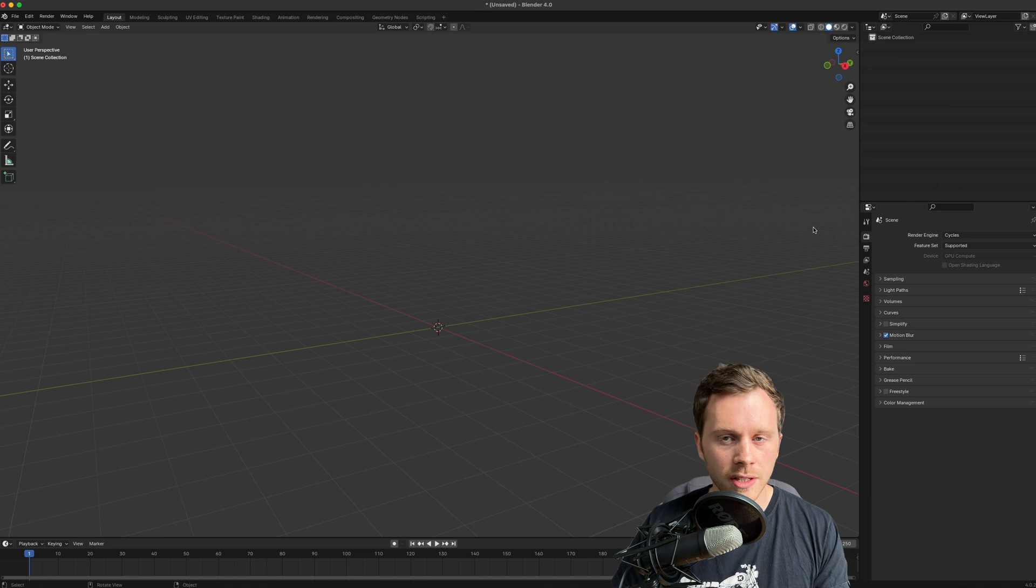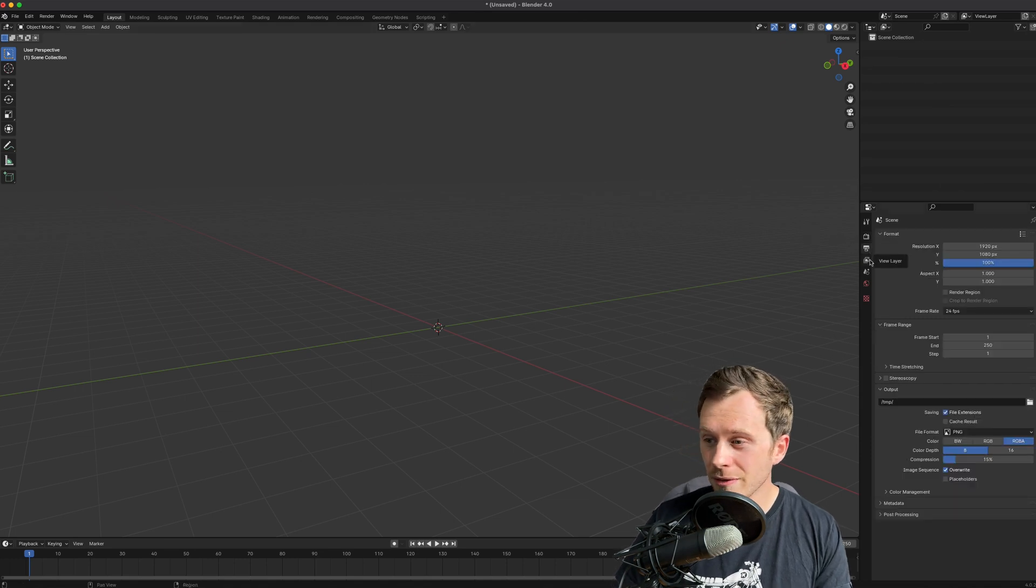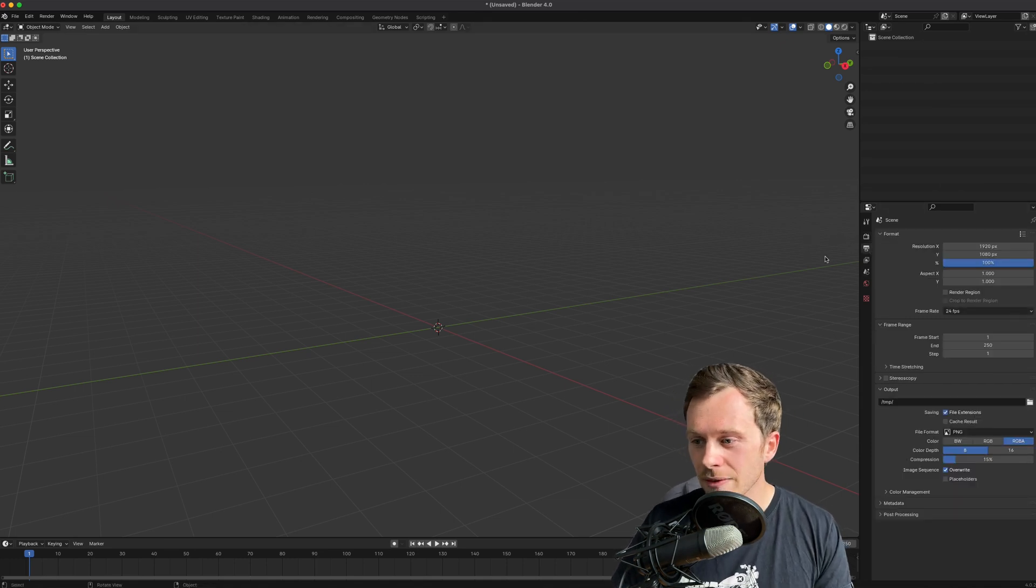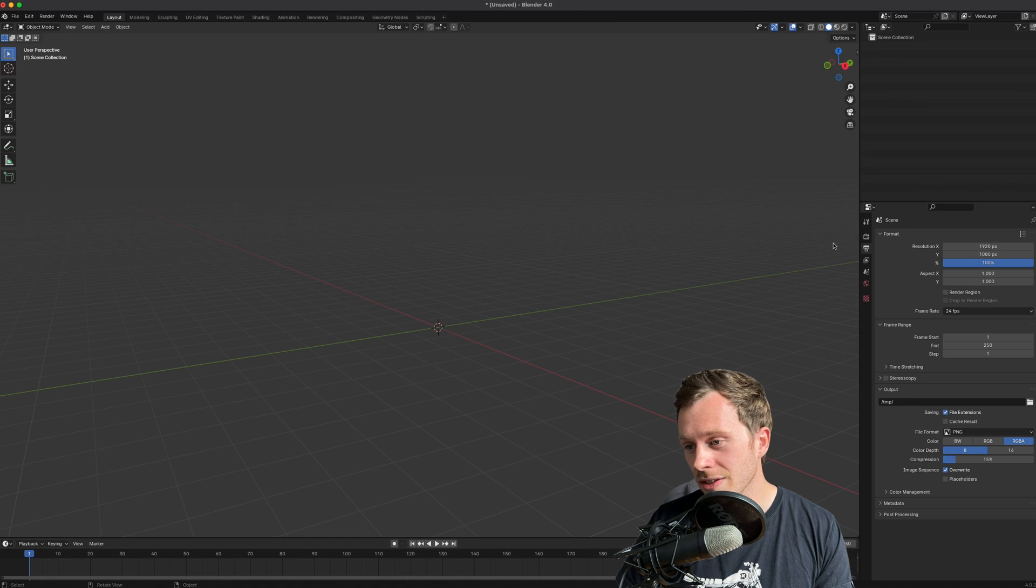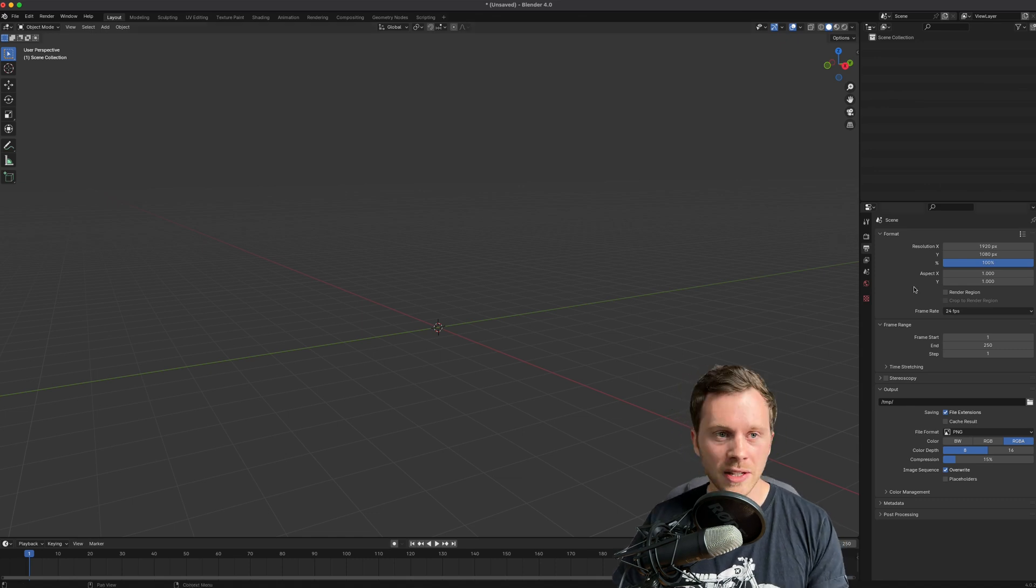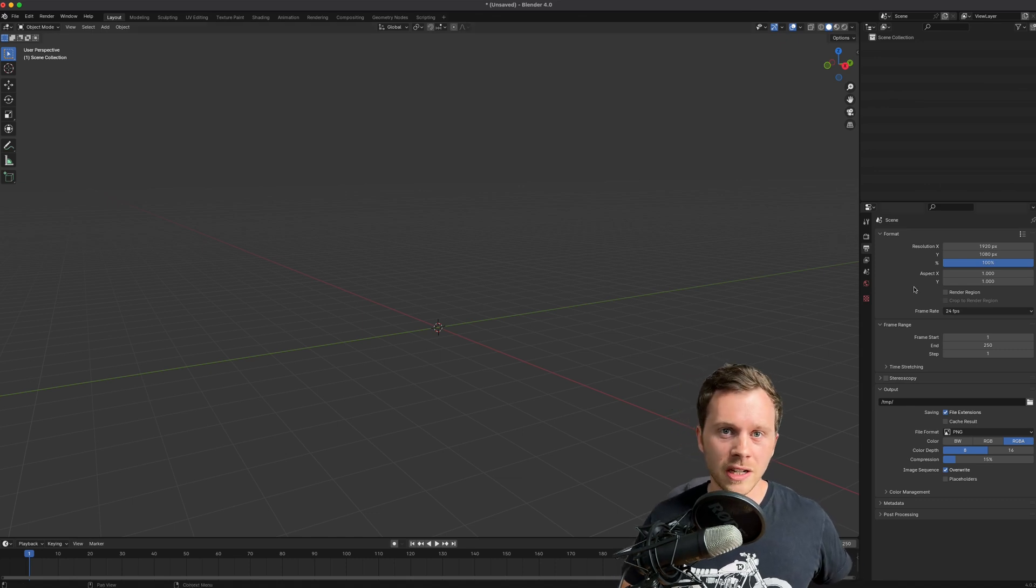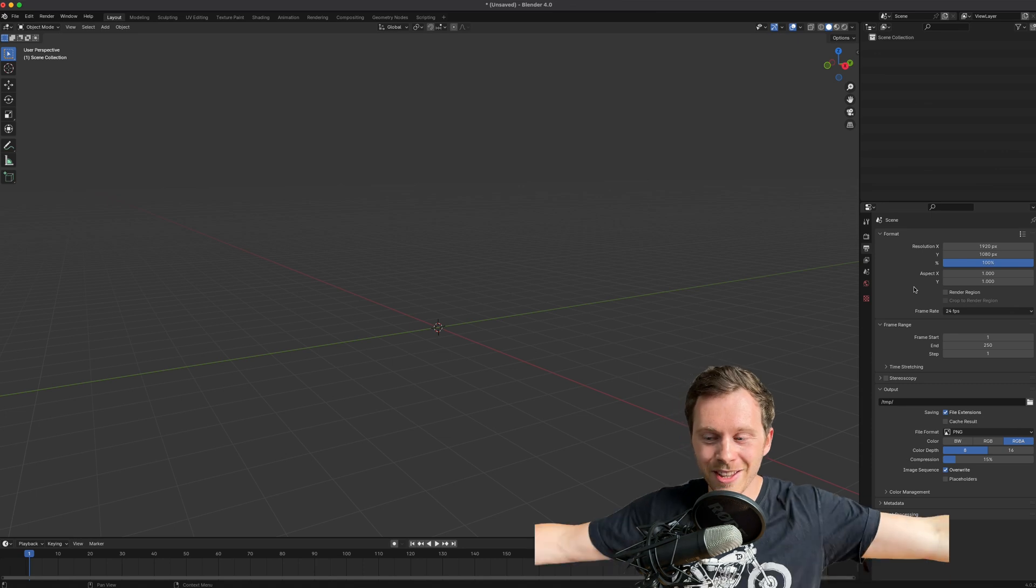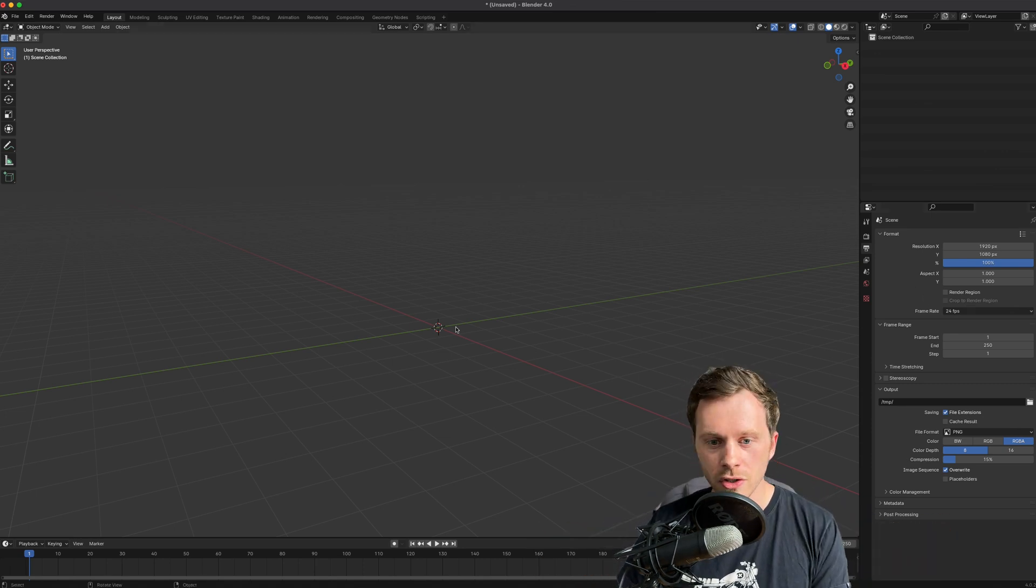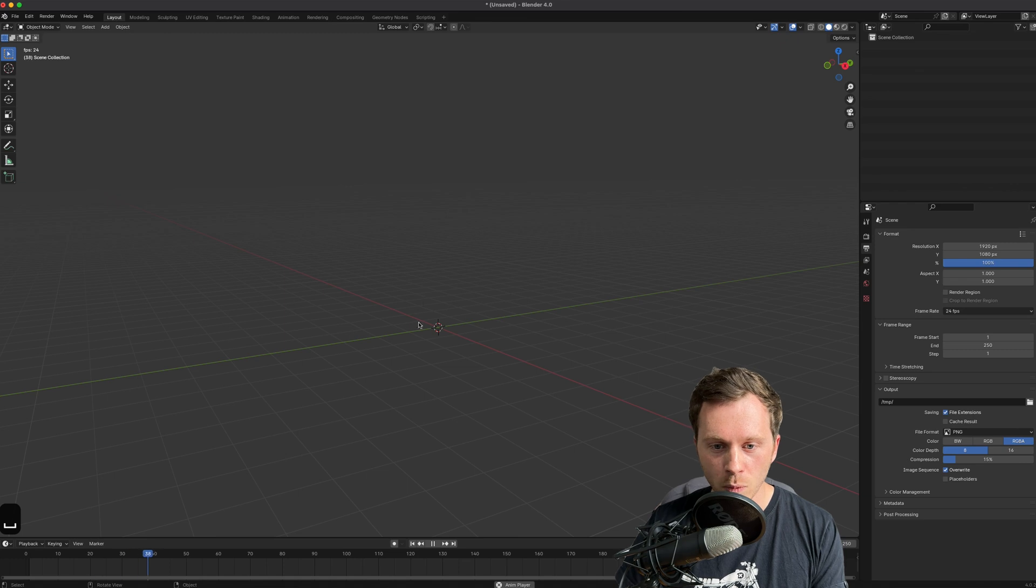Next thing I'm going to do is change the frame rate to 25 frames a second. I live in the UK which has the PAL standard, so basically everything's filmed in 25 frames a second - my camera, all the films that I do, and whatever.